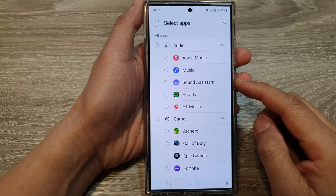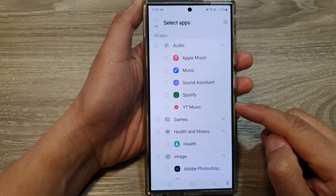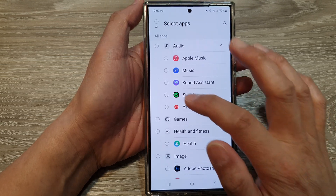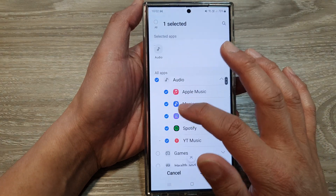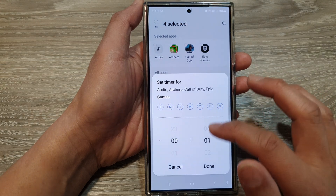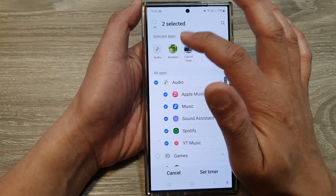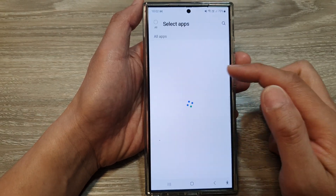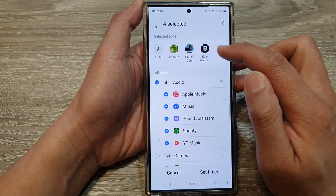How to fix the unable to delete app timers bug with the new software update on the Samsung Galaxy S24 series. If I set some apps with a timer and try to delete it, it does not delete. If I go back, it's still showing those apps in the selected apps, so the timer is still there.